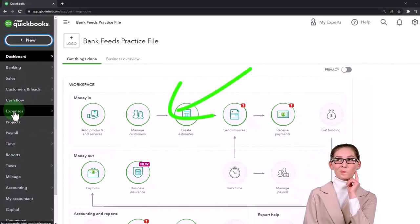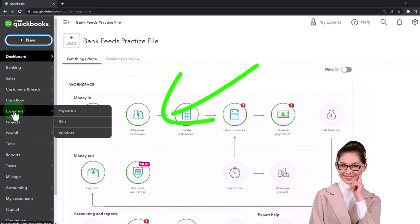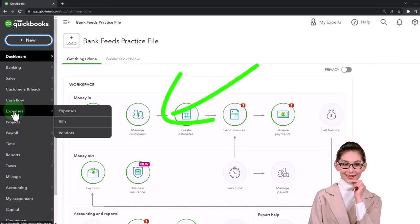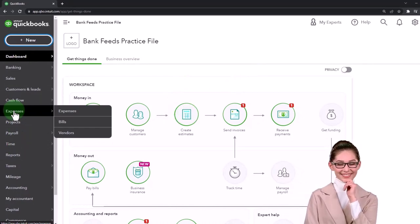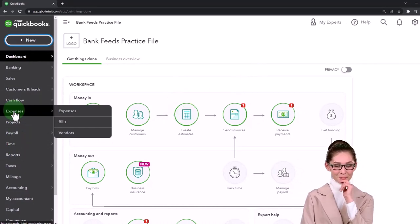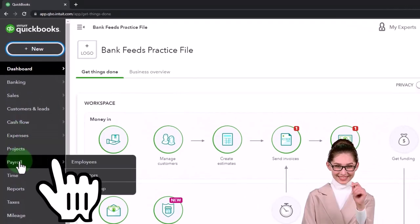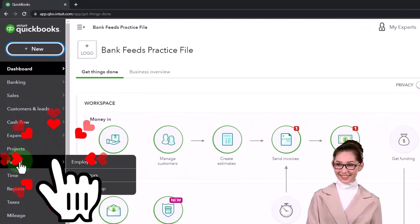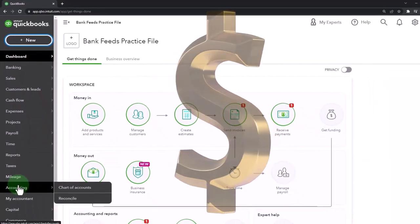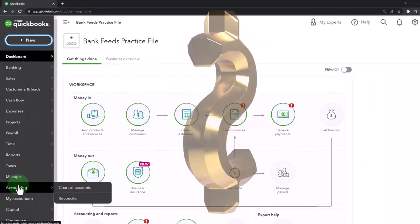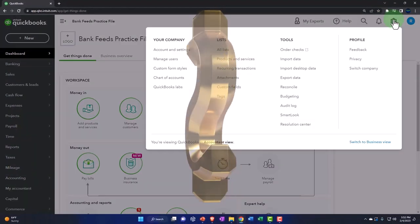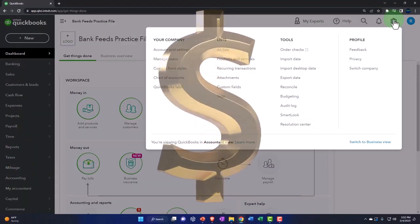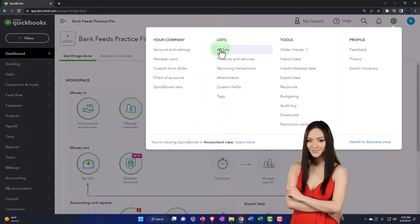This area down here for the expenses helps us deal with vendors who we buy stuff from, has purchasing related stuff. And obviously we have the payroll related stuff, and then the accounting has some of our chart of accounts and things like that. Up top in the cog, we have some of our setup process.